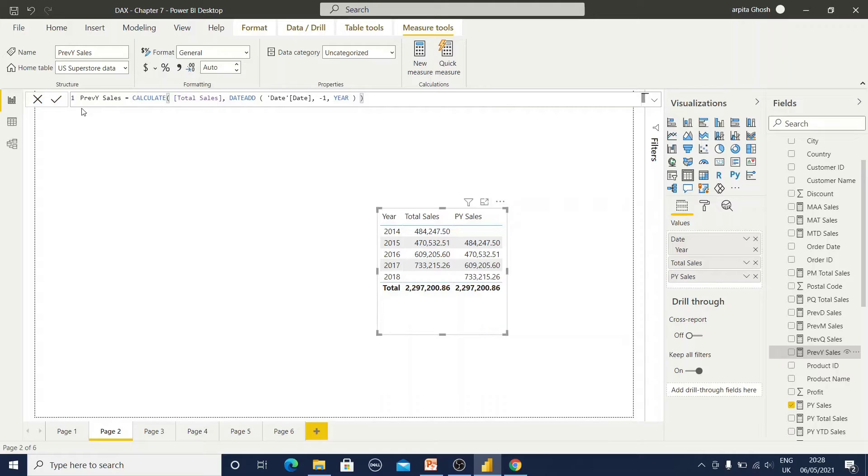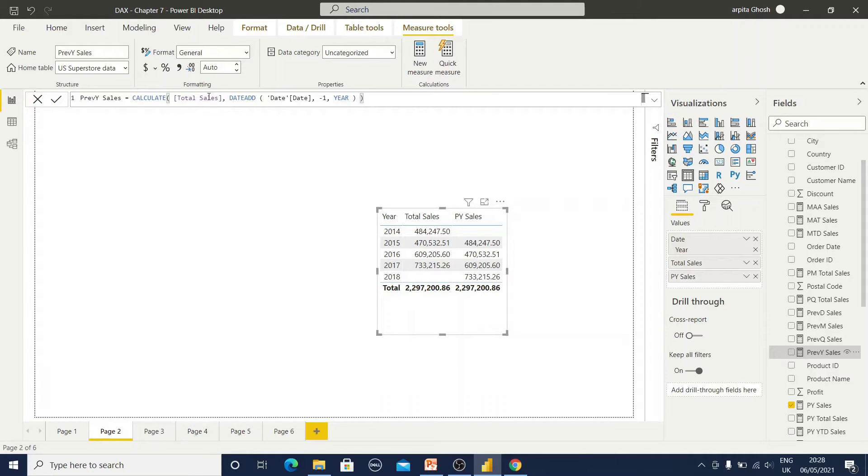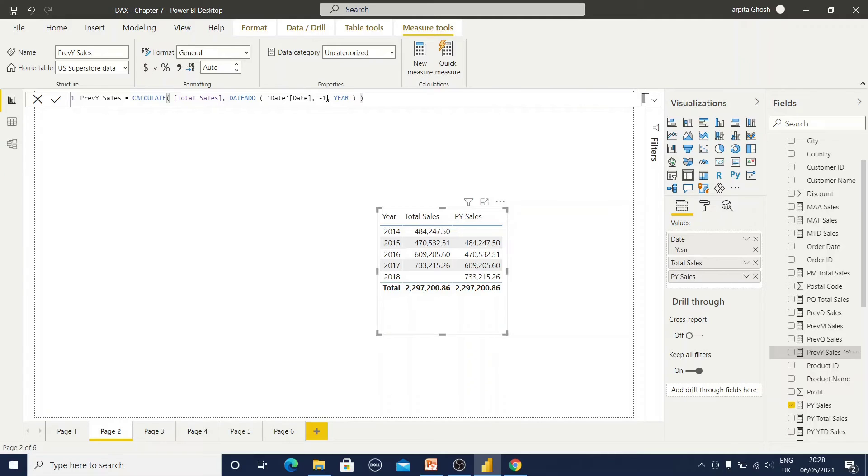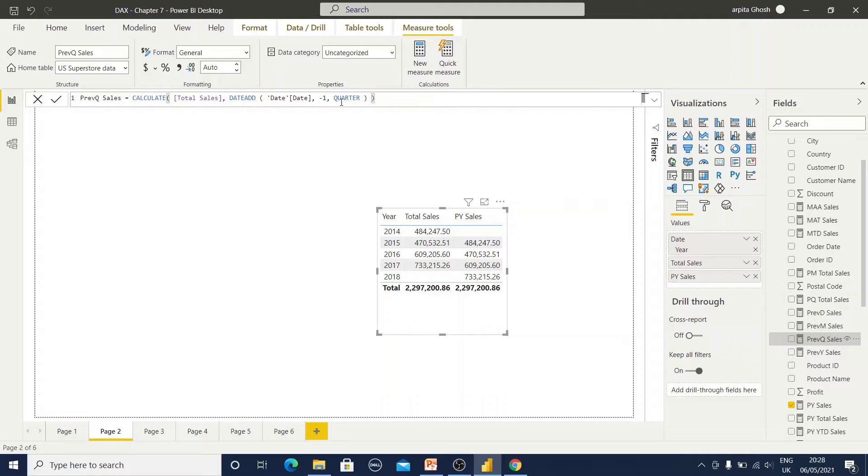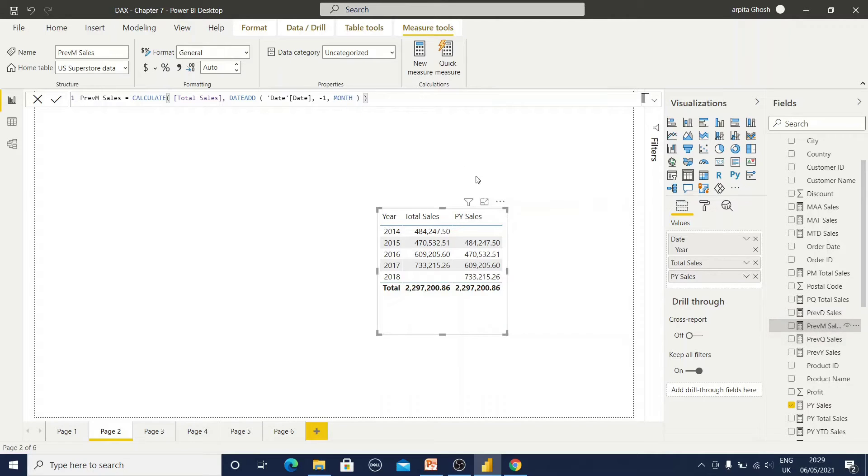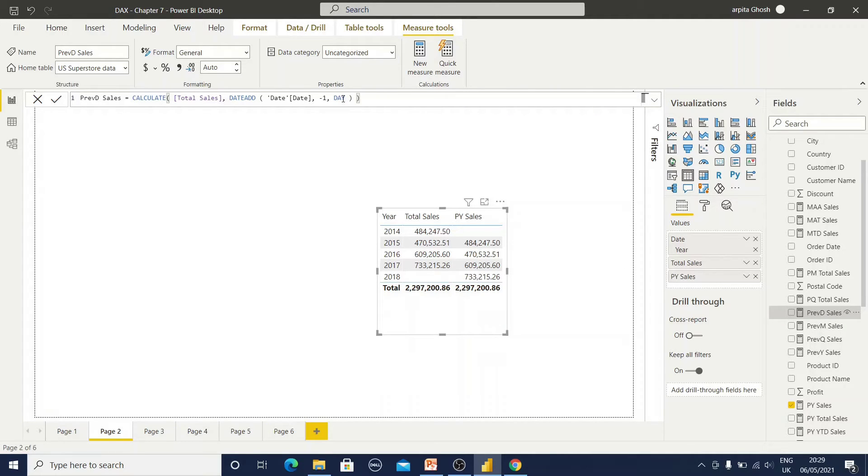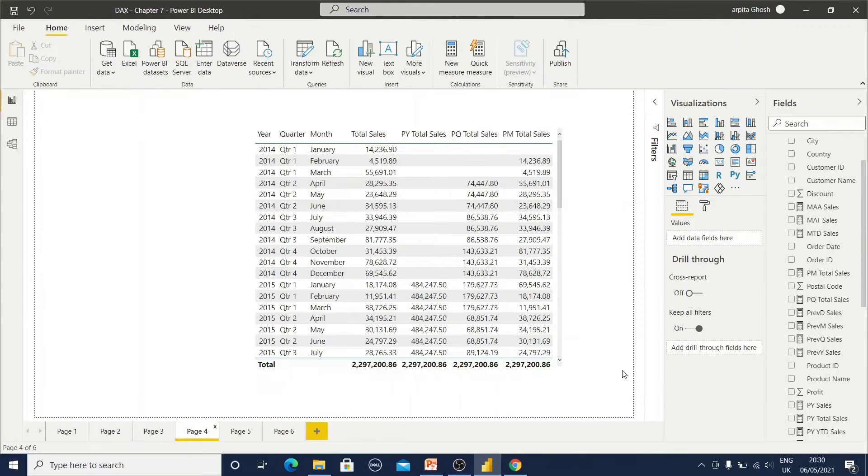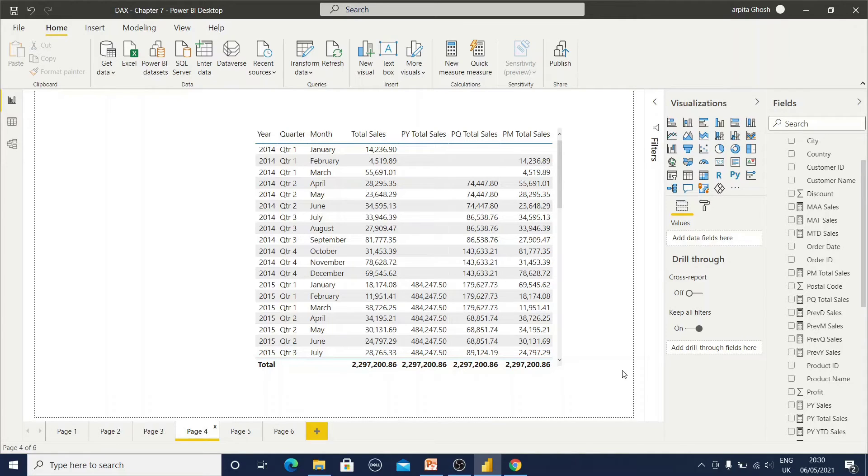This is another approach to calculate previous year sales, where we are using calculate function with total sales value and date add functions. First the date field, minus one for the previous positioning, the previous year, and this year value. If I am going to calculate previous quarter, just replace the year value with quarter. Other parameters will be same. For previous month, just replace with month. Previous date, just replace with date. Now my previous calculation is fine. There is another function, that is parallel period. It returns the full period data instead of partial period data just like date add.